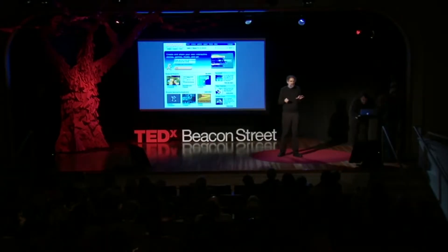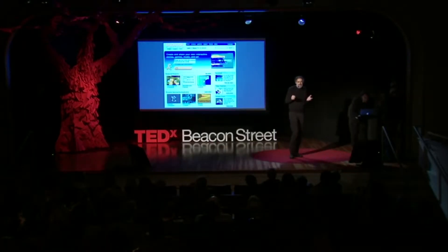Lo desarrollamos para que la gente pueda crear fácilmente sus propios juegos, animaciones e historias interactivas, y luego compartirlas con otros. Pensé que esta sería una oportunidad para utilizar Scratch y hacerle una tarjeta interactiva a mi mamá.